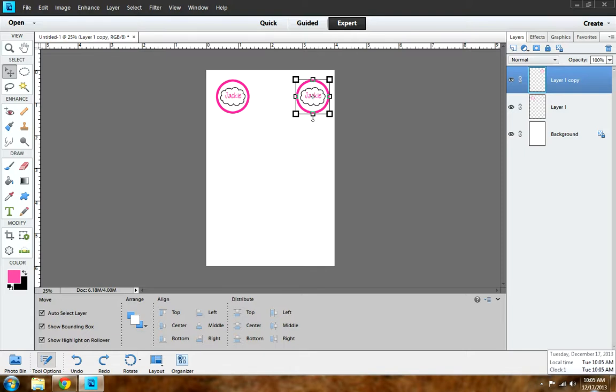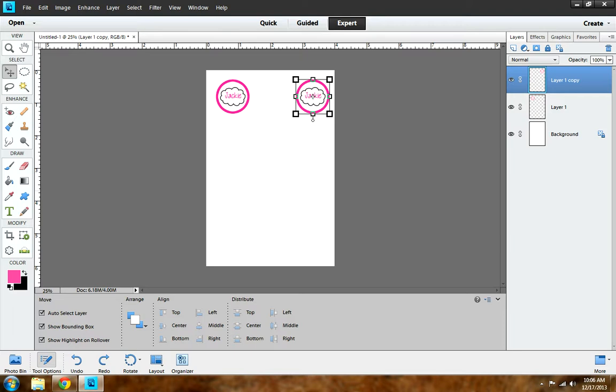Hello everyone, welcome to Sweet Designs by Jackie. Today I'm going to be doing a tutorial on how to make a cloud shape into a bottle cap image to make it look really nice and fancy. I've got a lot of requests for this, so I hope you like it.